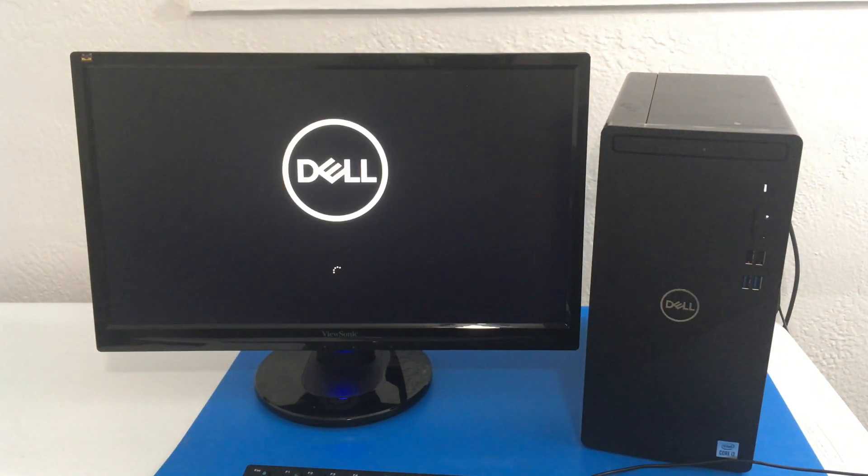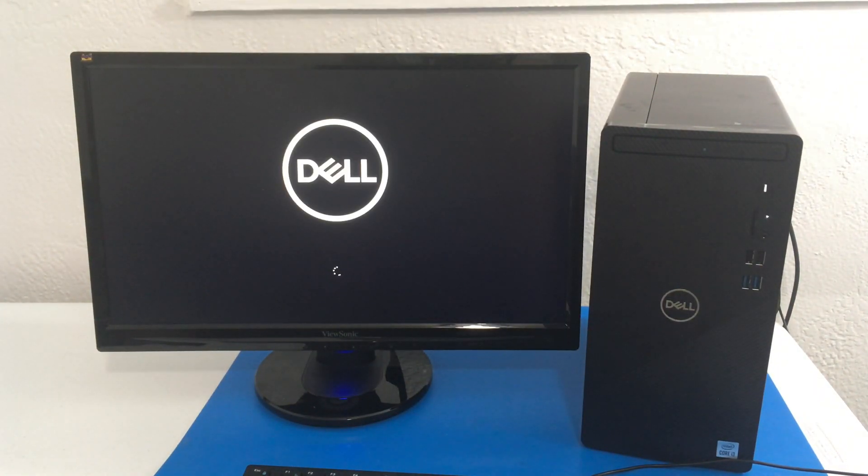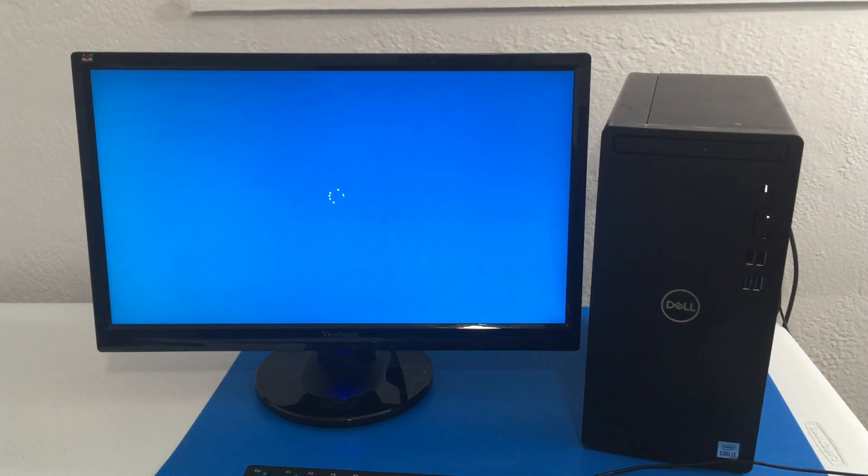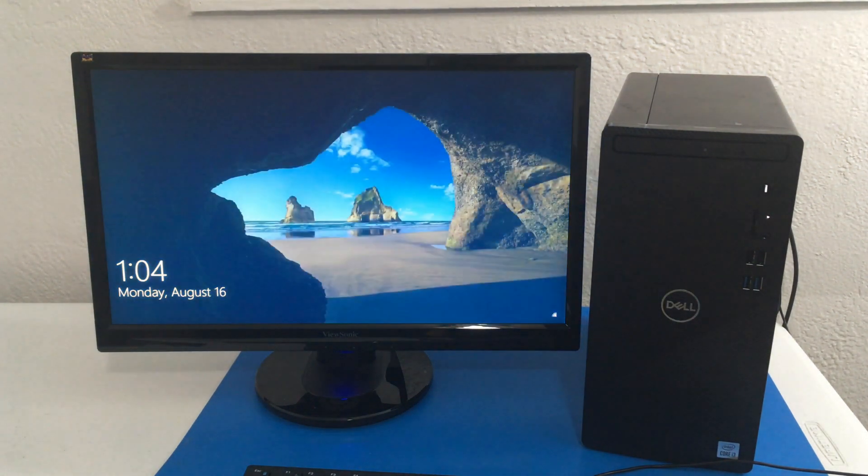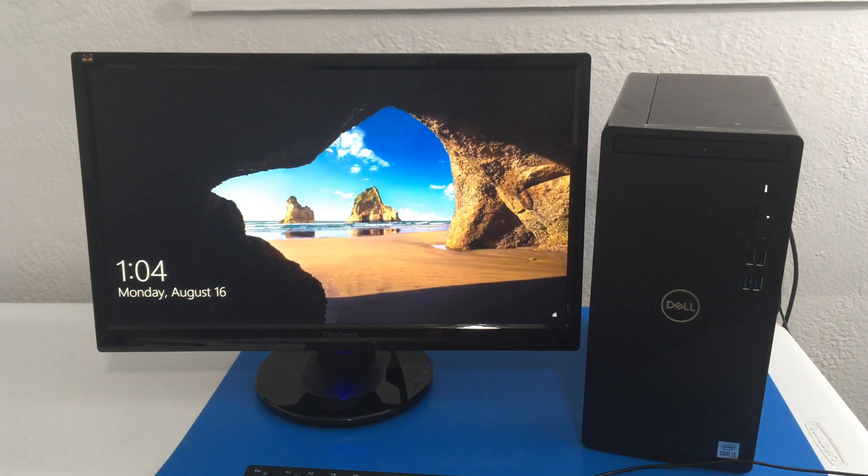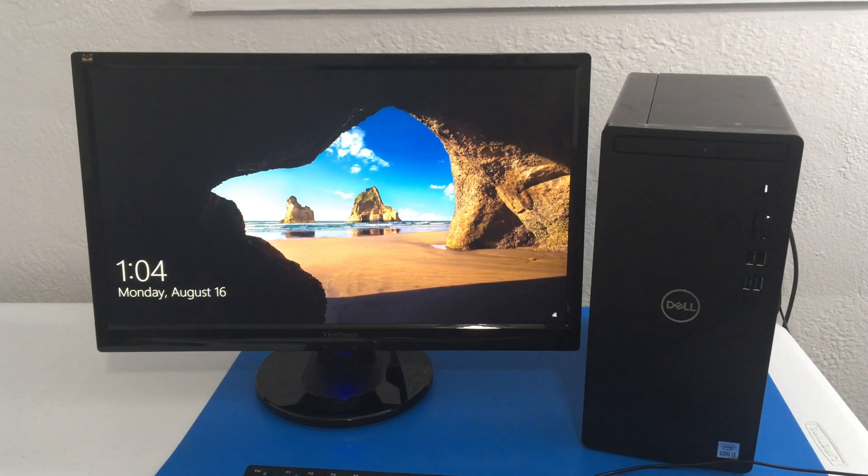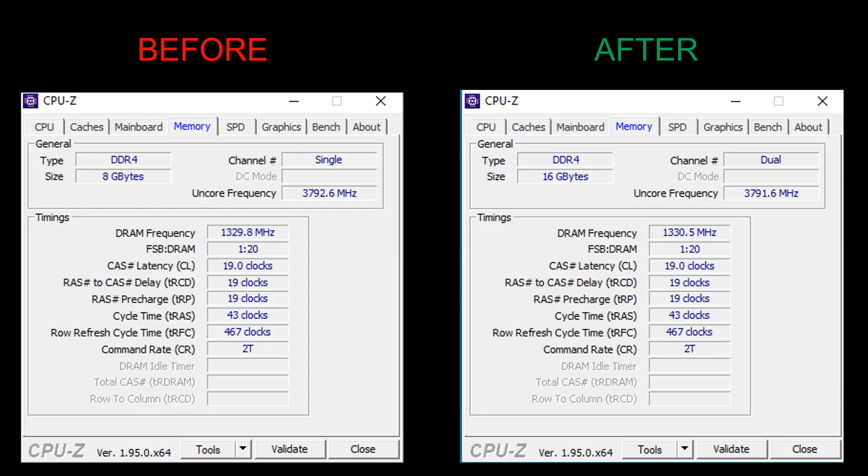Awesome. So once you press continue, it should load Windows automatically. So now that we have it loaded, let me show you the screenshots of before and after. So CPU-Z, you're going to notice right here, you can see that it does say dual channel in case you were wondering.